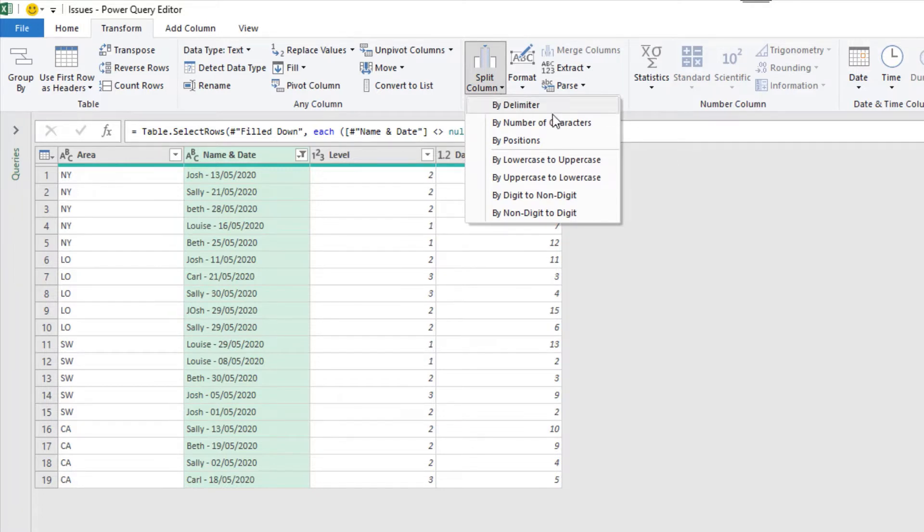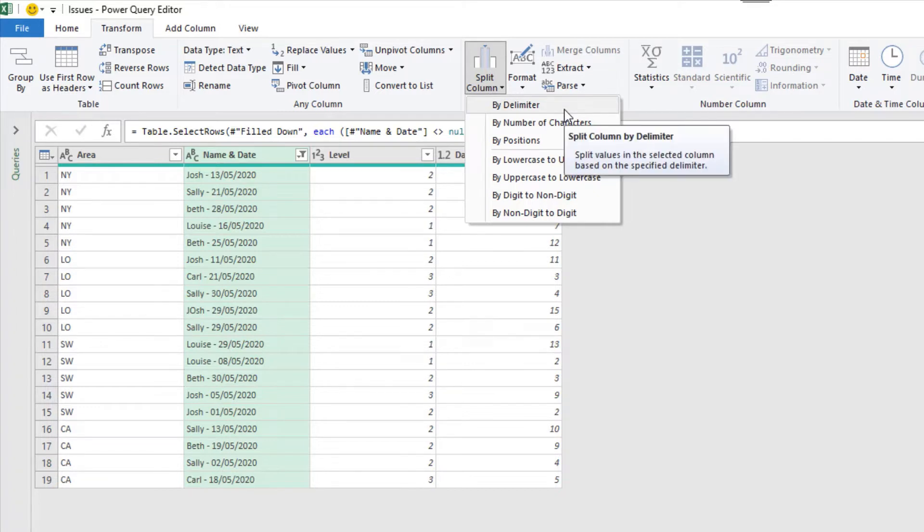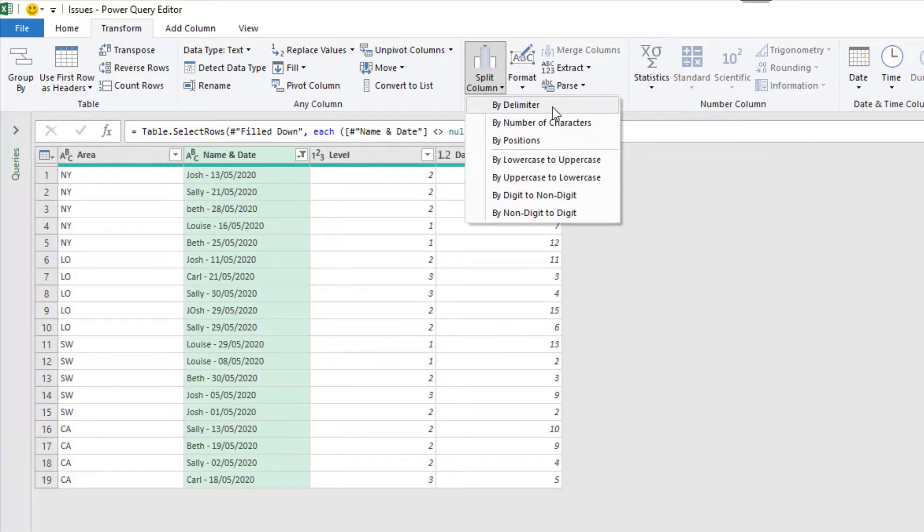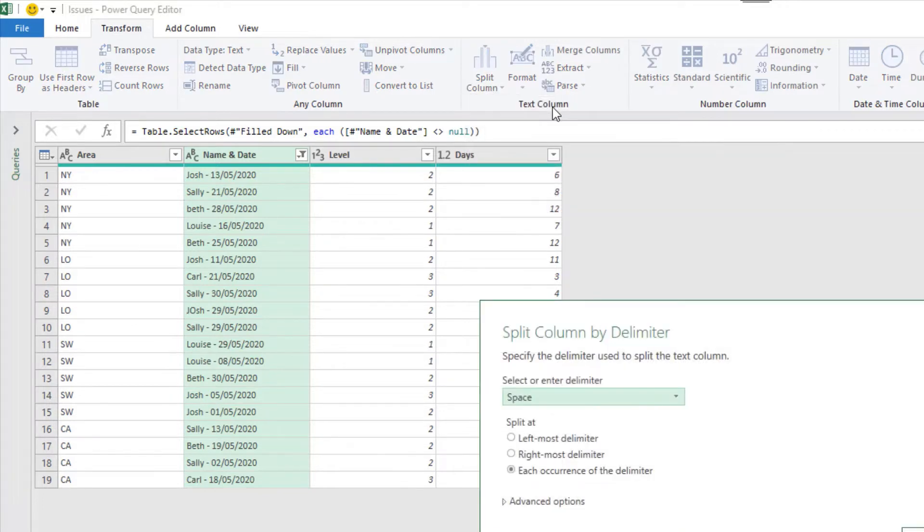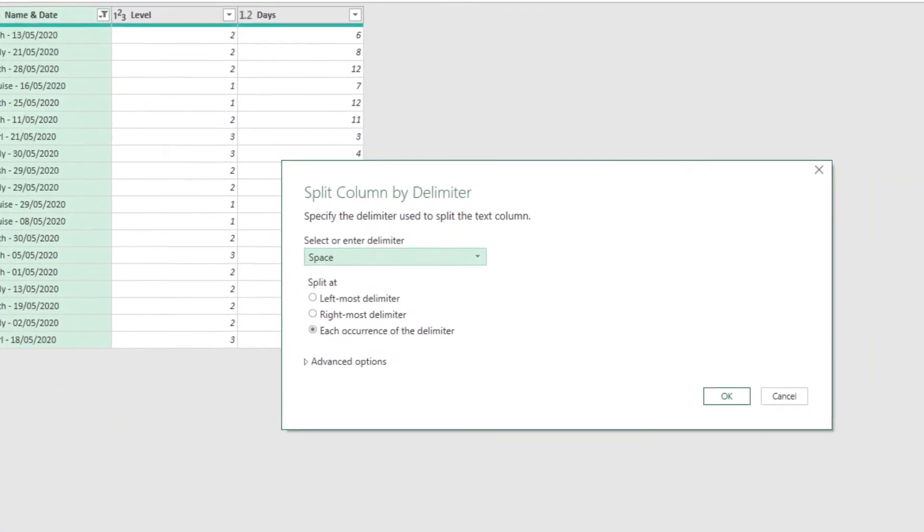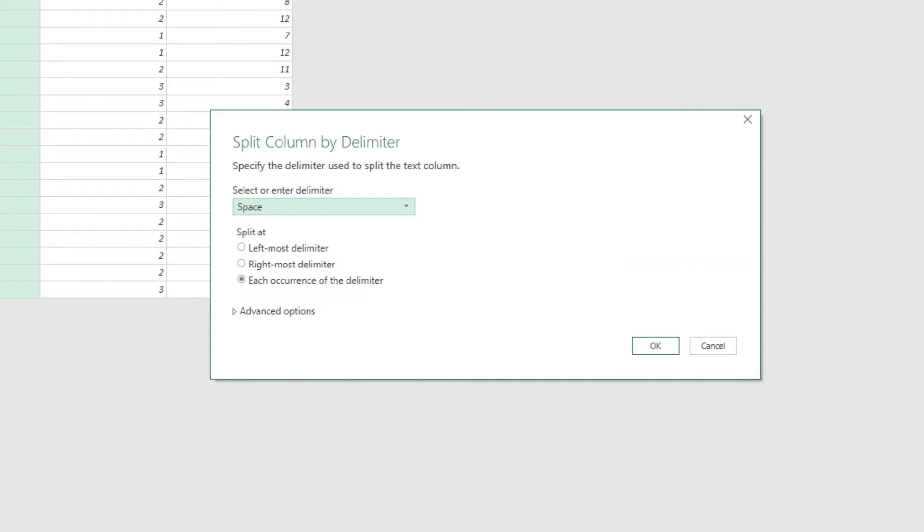For us right now, it's a delimiter. There is a space, a hyphen character, and another space, separating the name from the date. And we are going to use that. So if I click delimiter, a nice window appears, prompting for what delimiter to use, and asking if I want a space. Now yes, it is actually a space which separates the name and the date, but it's the second space.